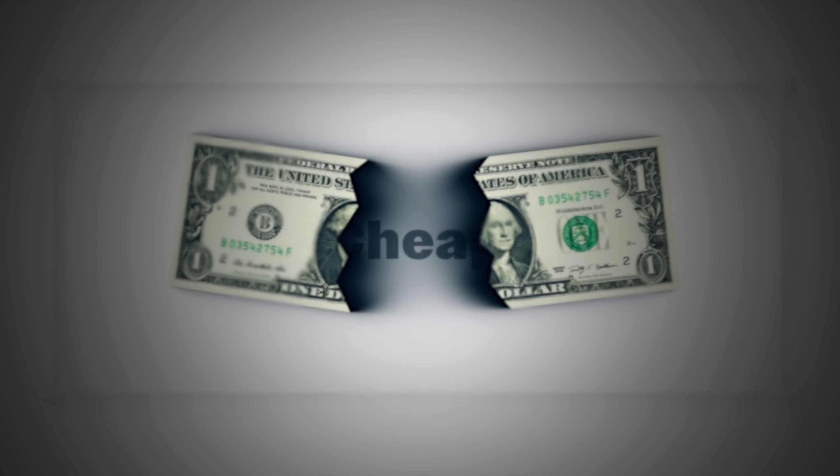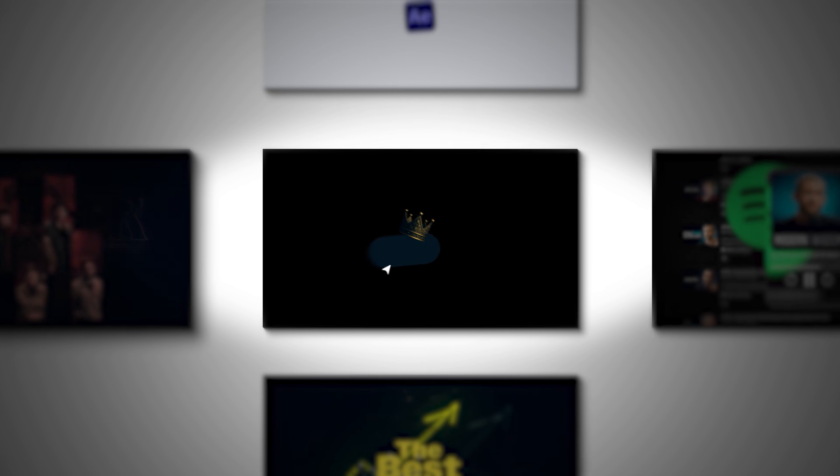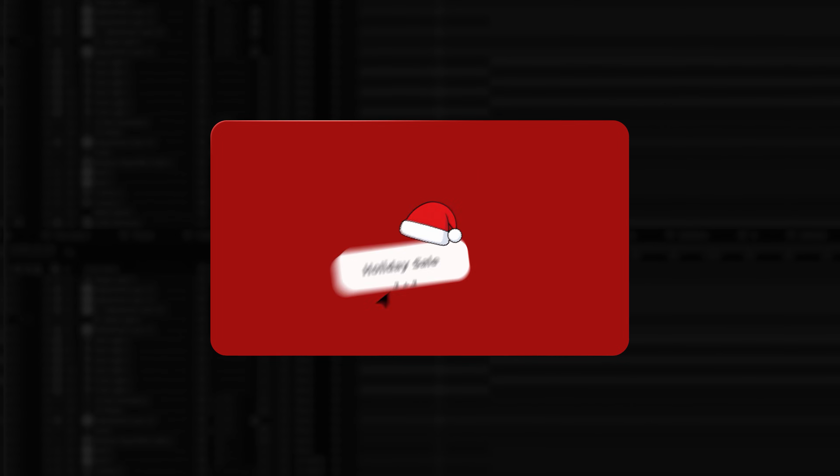If you're a video editor, you already know that smooth motion is fundamental. When it's off, everything feels cheap. So today I'm recreating the animation from my recent video and showing you the entire process, but with a twist — we're giving it a Christmas touch.